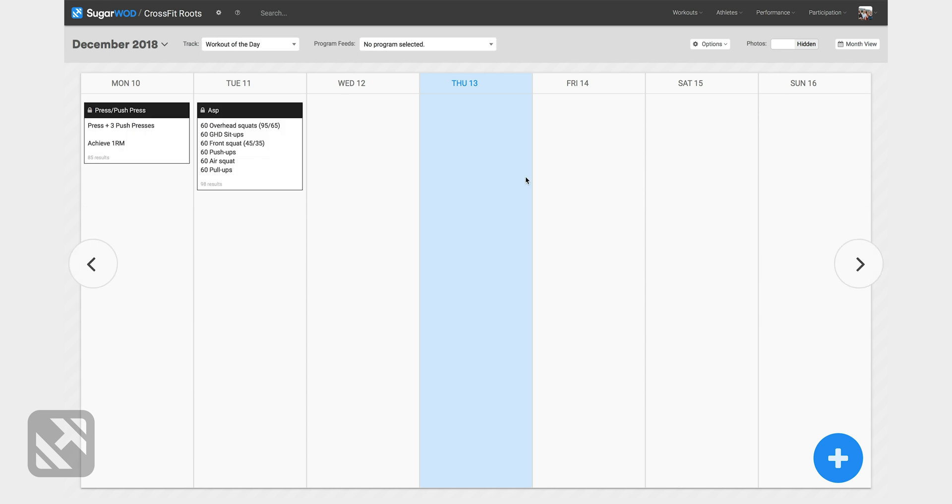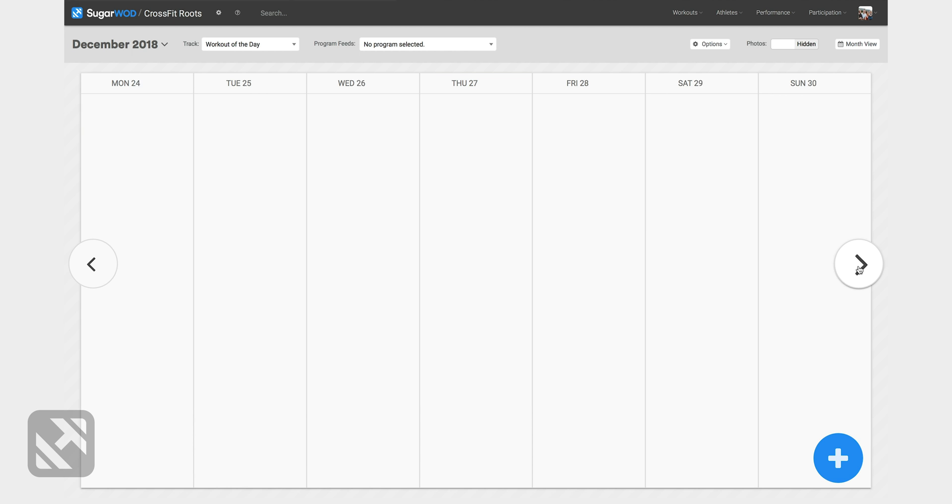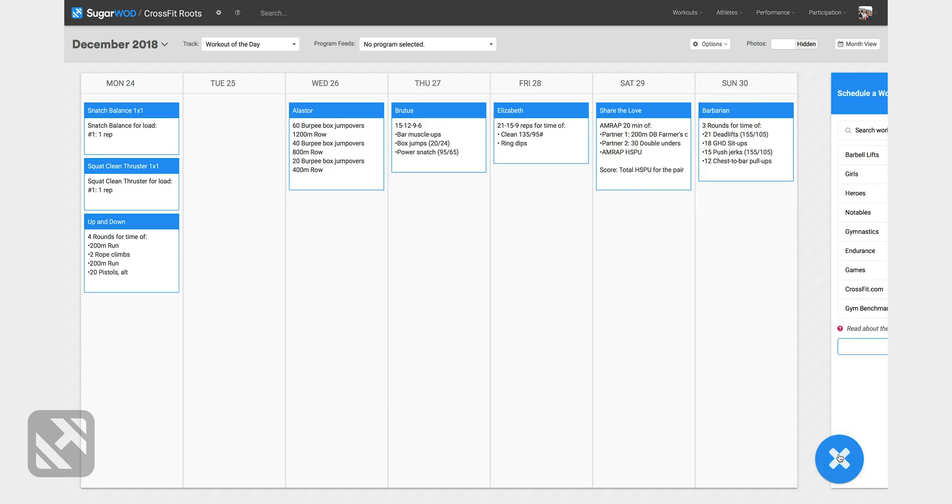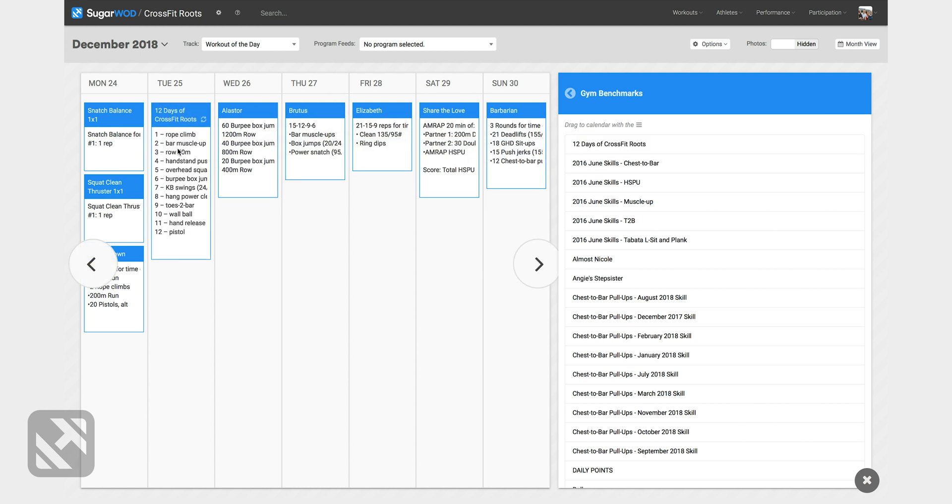Once I'm in the programming calendar I'm gonna scroll over to December 25th. I'll click the plus button and now I need to go to gym benchmarks and there at the top you'll see 12 days of CrossFit Roots and I can drag and drop this workout onto my programming calendar.